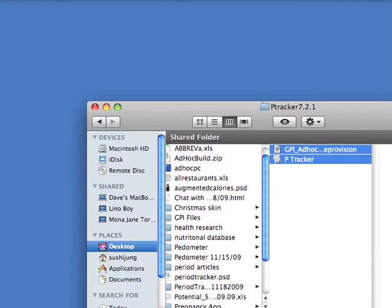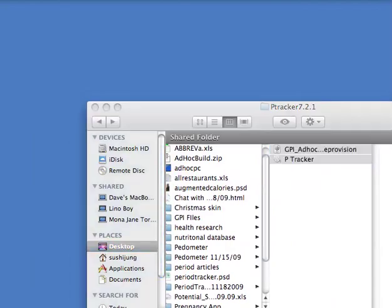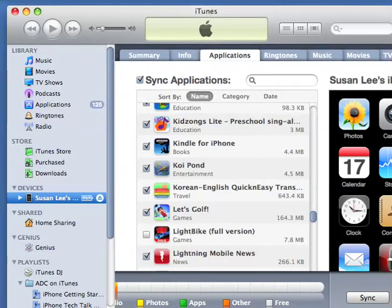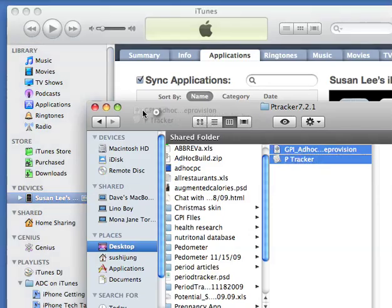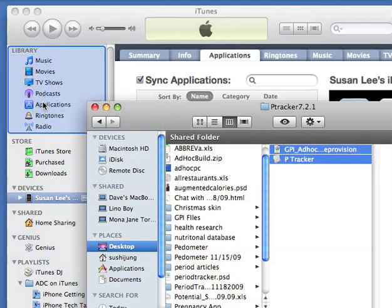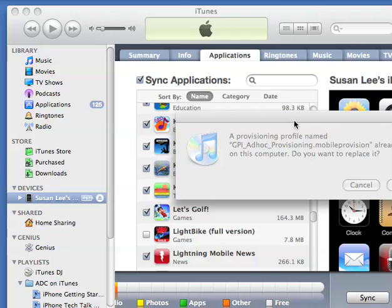Then open up iTunes and drag both files into your iTunes library applications. That's it.